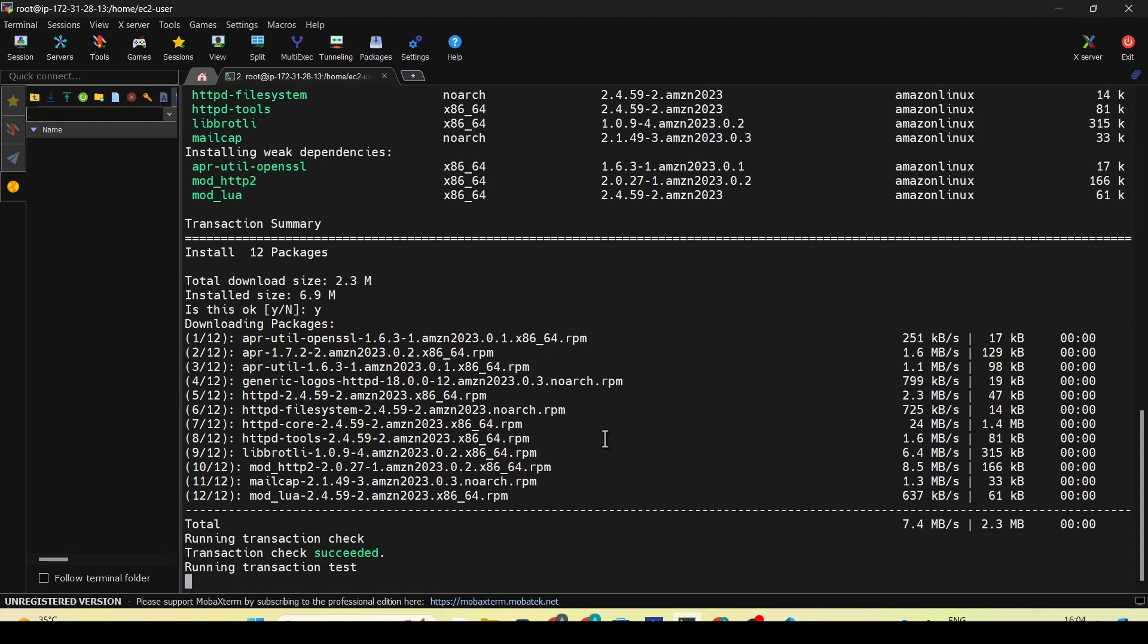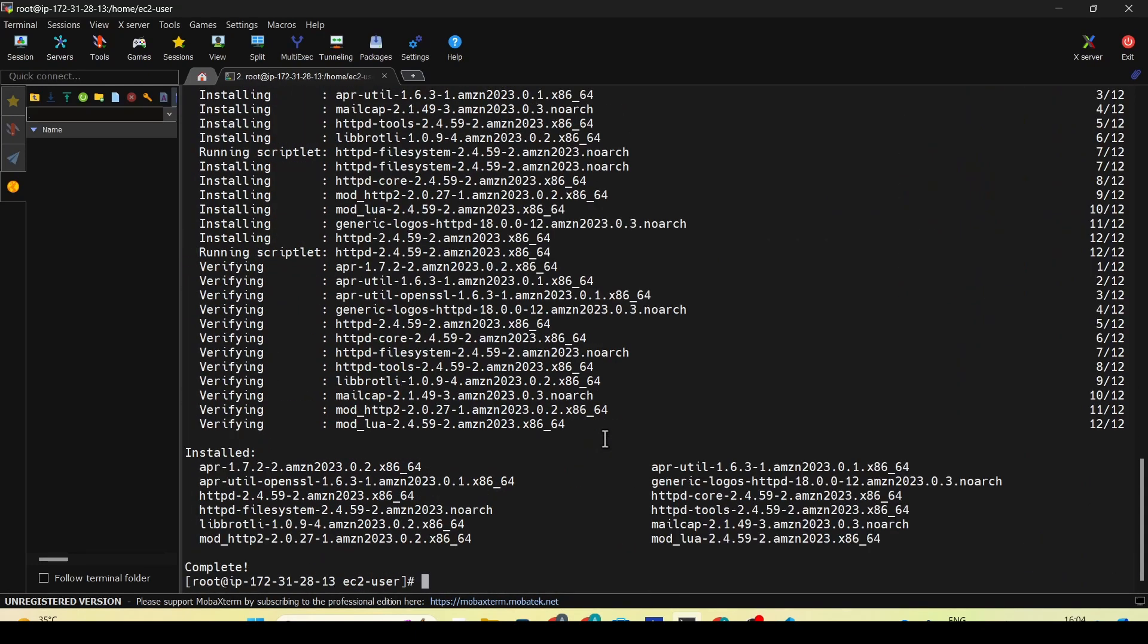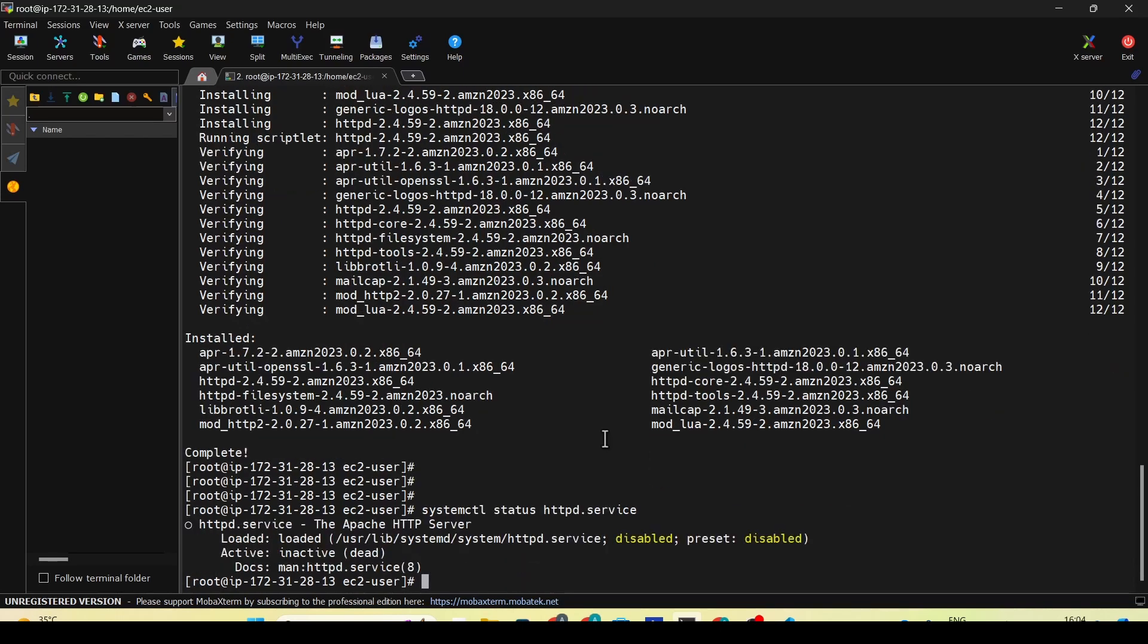Once the httpd installation is completed, you can check the status of the service by doing systemctl status httpd. As you see, this is currently inactive but loaded.